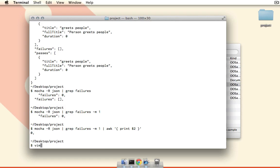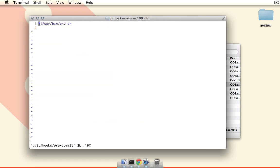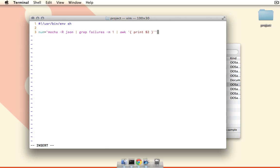Alright, so let's go back to vim here: dot git slash hooks slash pre-commit. Alright, so what we're going to want to do is first we'll just store this in a variable called num, and in backticks we'll paste that line that we just copied. So now that num variable is going to equal the number of failures that took place plus a comma after that. Now we just have to do a really simple if statement.